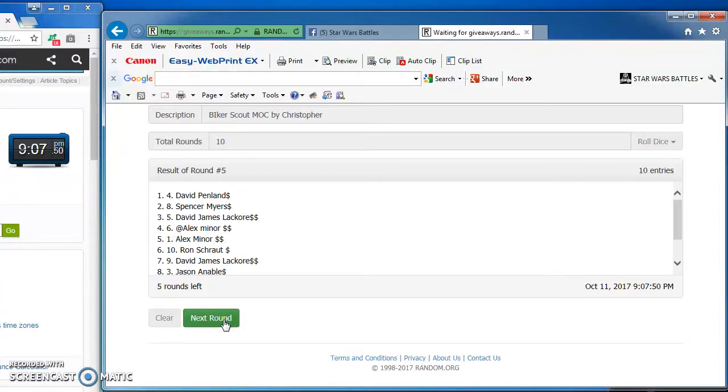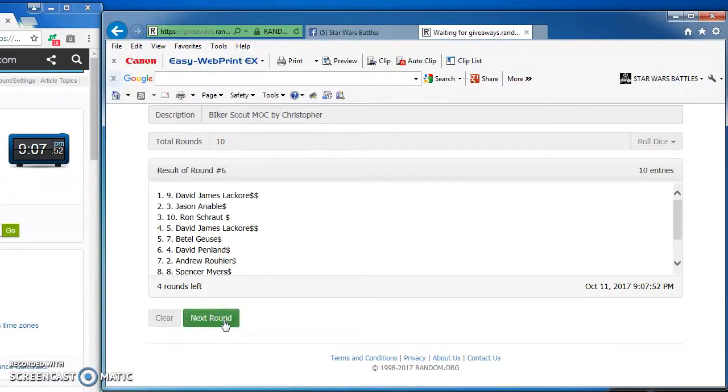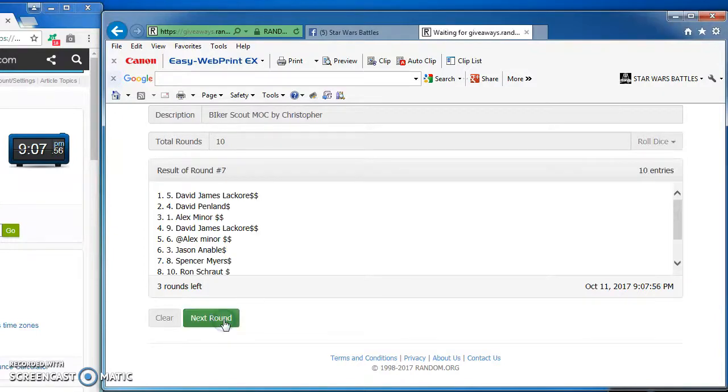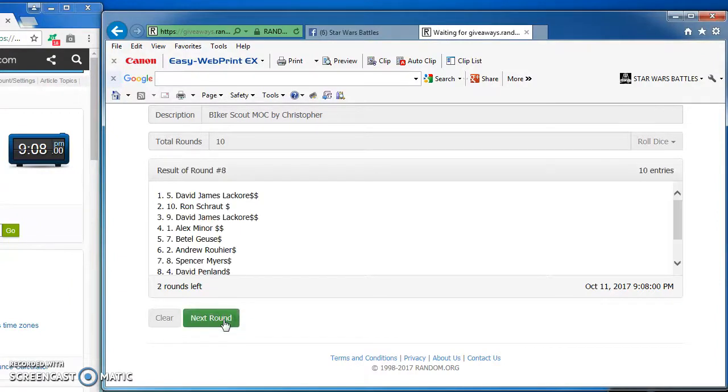David Pendlin again on top in round 5 with number 4. David takes round 6 with number 9. Again, David in the top spot for round 7 with number 5.